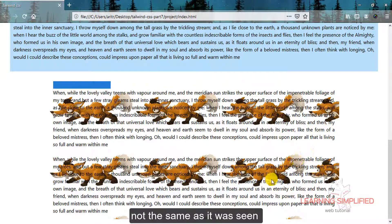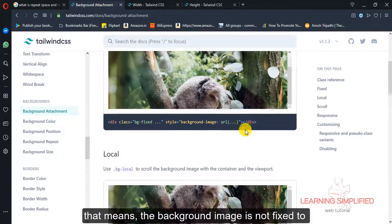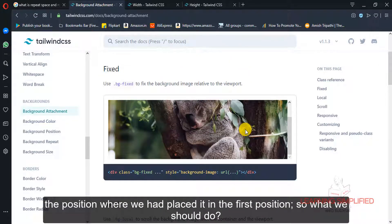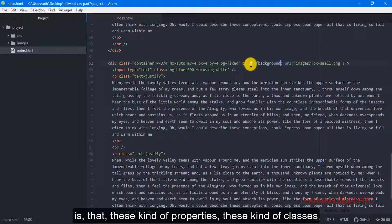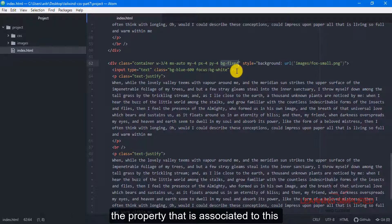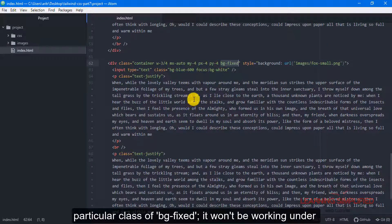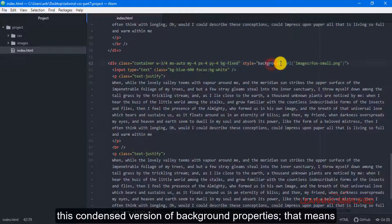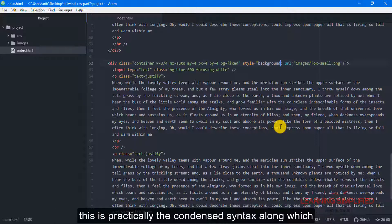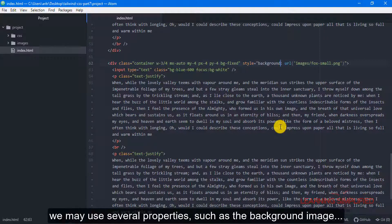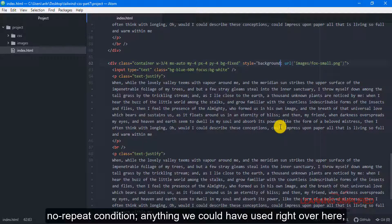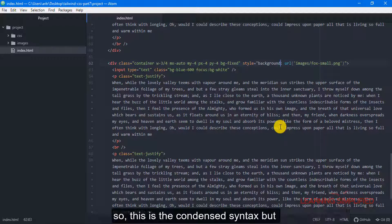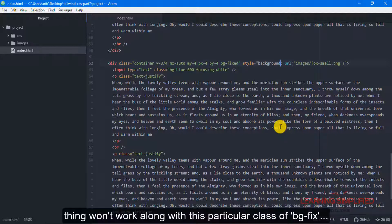This is not the same result as seen in the documentation. That means the background image is not fixed to the position where we placed it. The reason is that this kind of property — the property associated with the BGFixed class — won't work under the condensed version of background properties. This condensed syntax combines several properties such as background-image, background-attachment, size, repeat or no-repeat, all in one. So this condensed syntax won't work together with the BGFixed class.